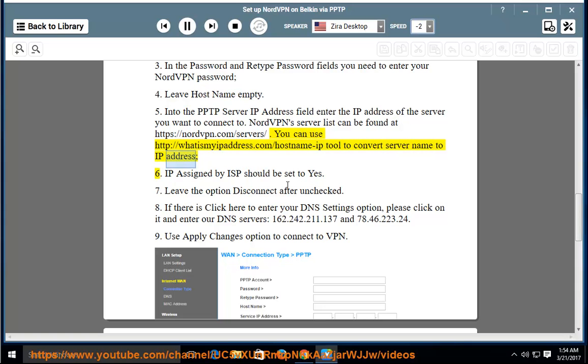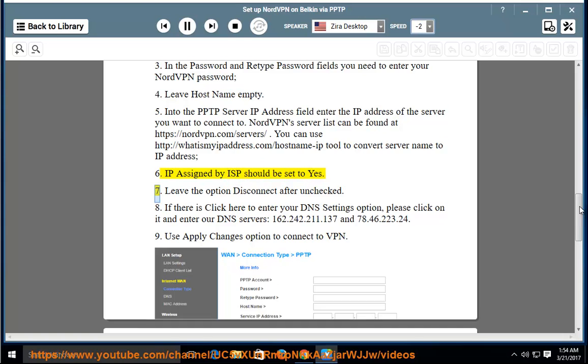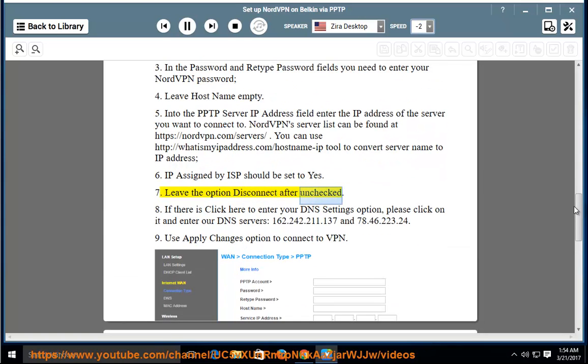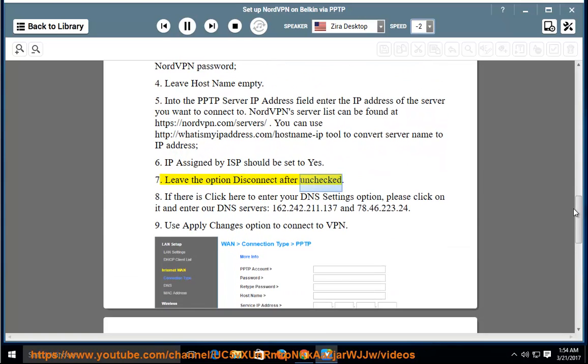Step 6: IP assigned by ISP should be set to yes. Step 7: Leave the option disconnect after unchecked.